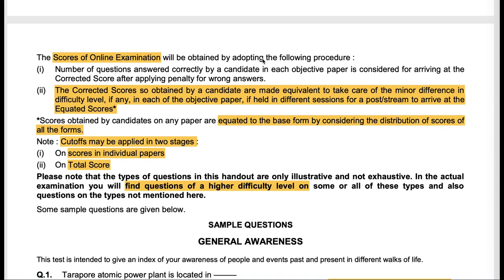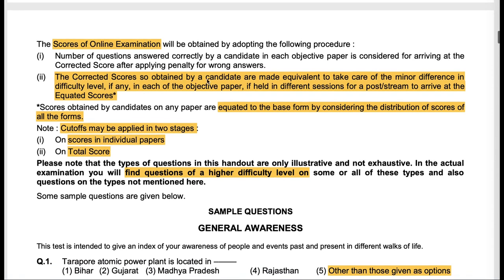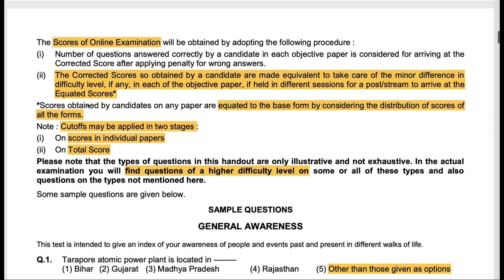The scores of the online examination will be obtained by adopting a procedure where corrected scores are made equivalent to take care of minor differences in difficulty level held in different sessions — this is normalization using the equi-percentile method. In the next 3-4 days I will make a small video on the equi-percentile method. Although it should not worry you because you cannot control it — you just have to trust that they are using a statistical method which is proven and has been given a go-ahead by the Supreme Court of India.